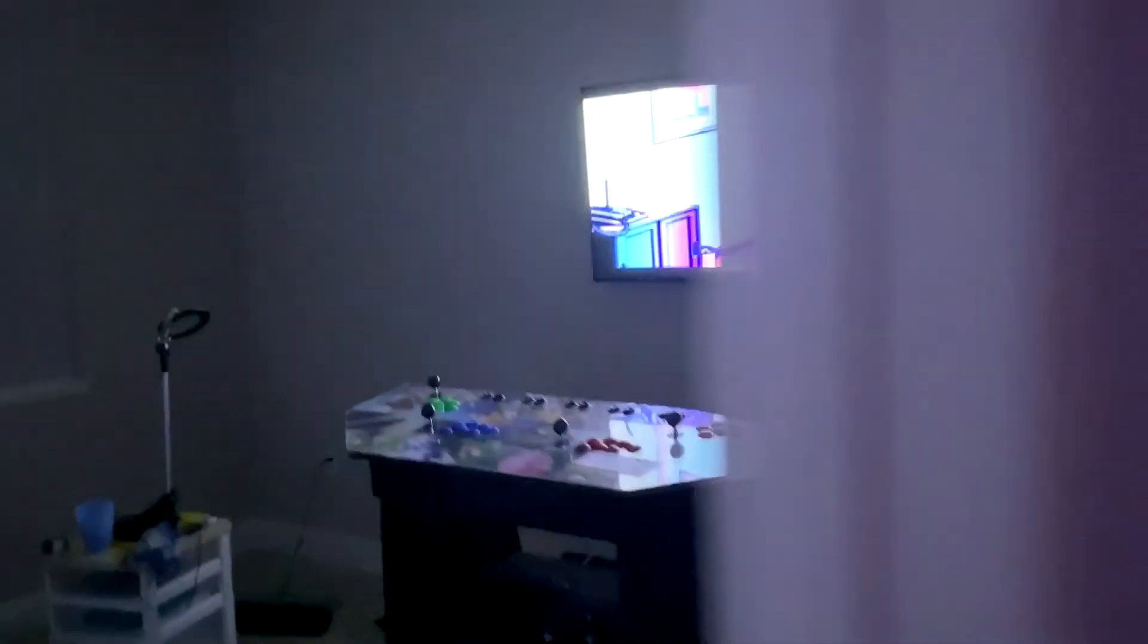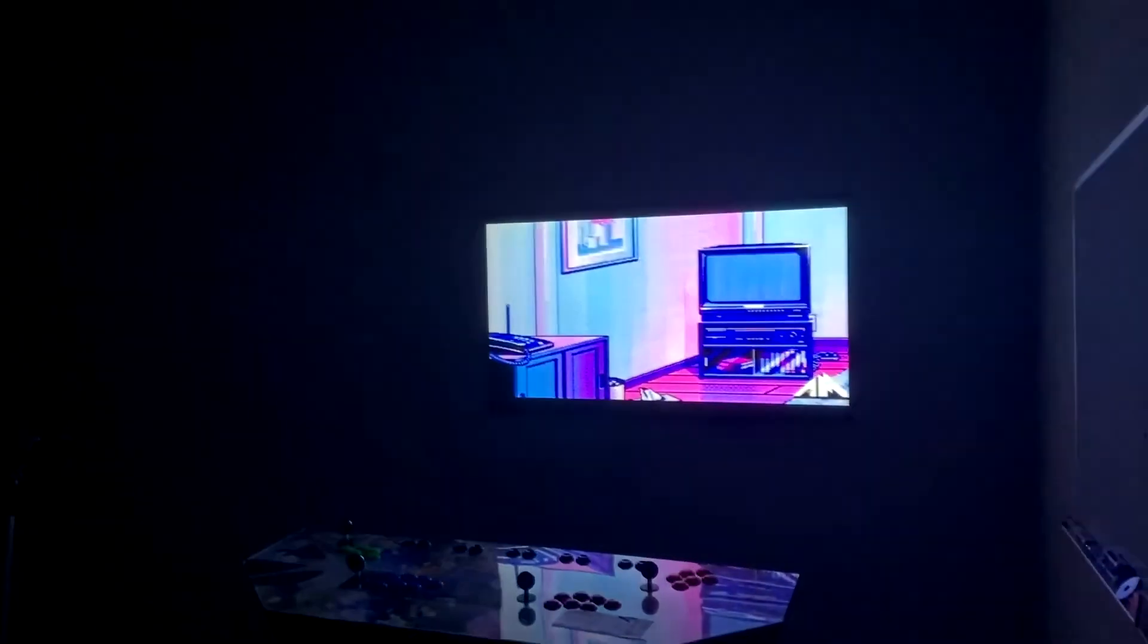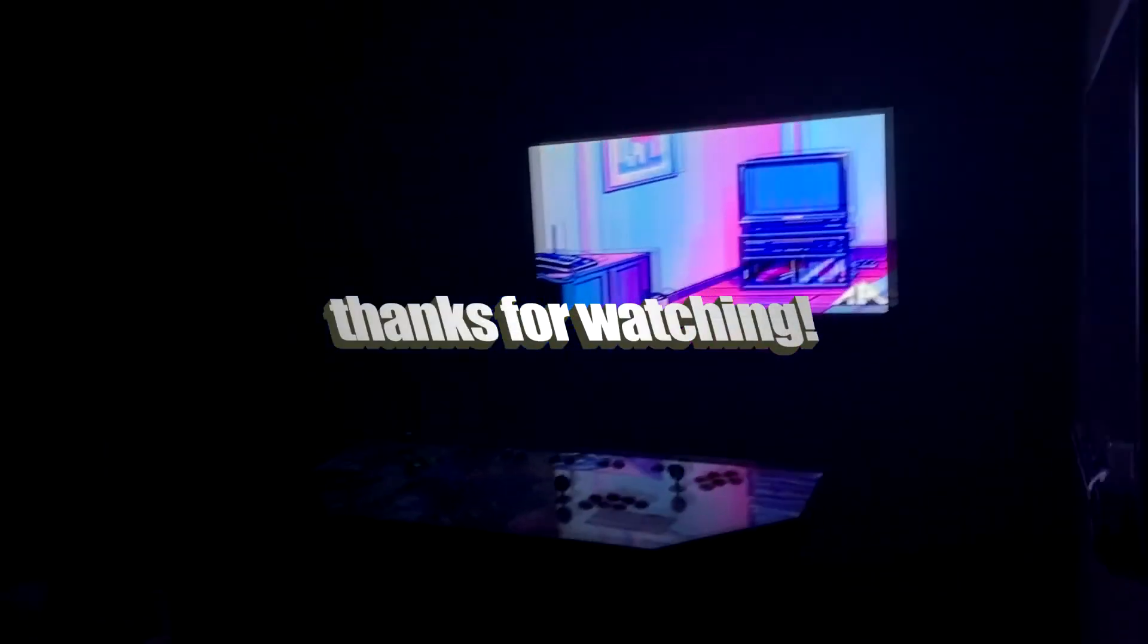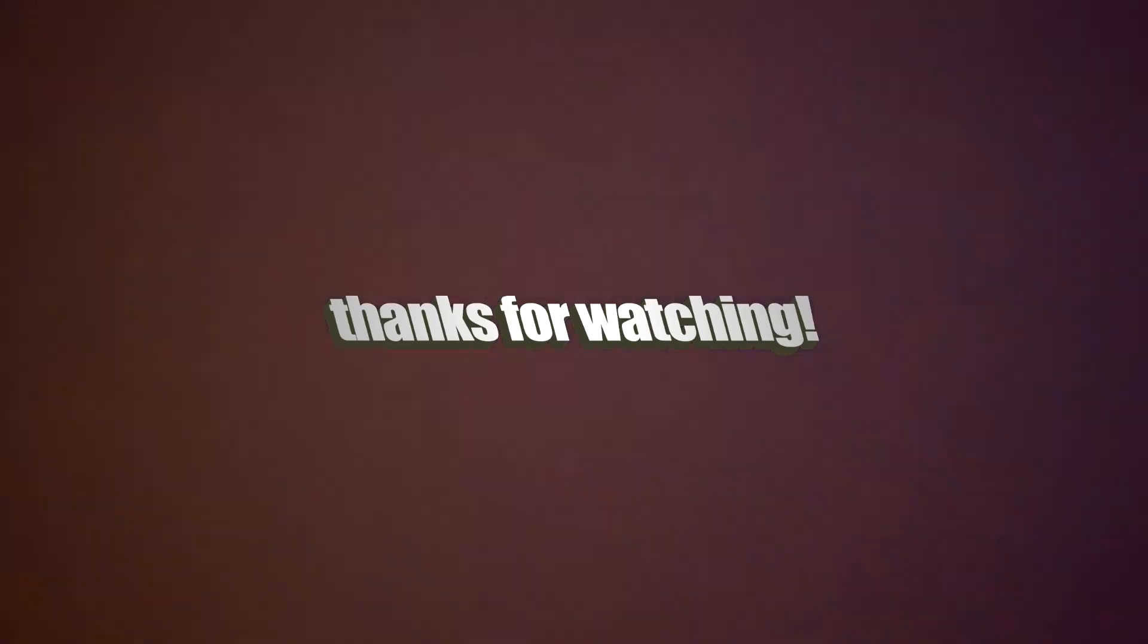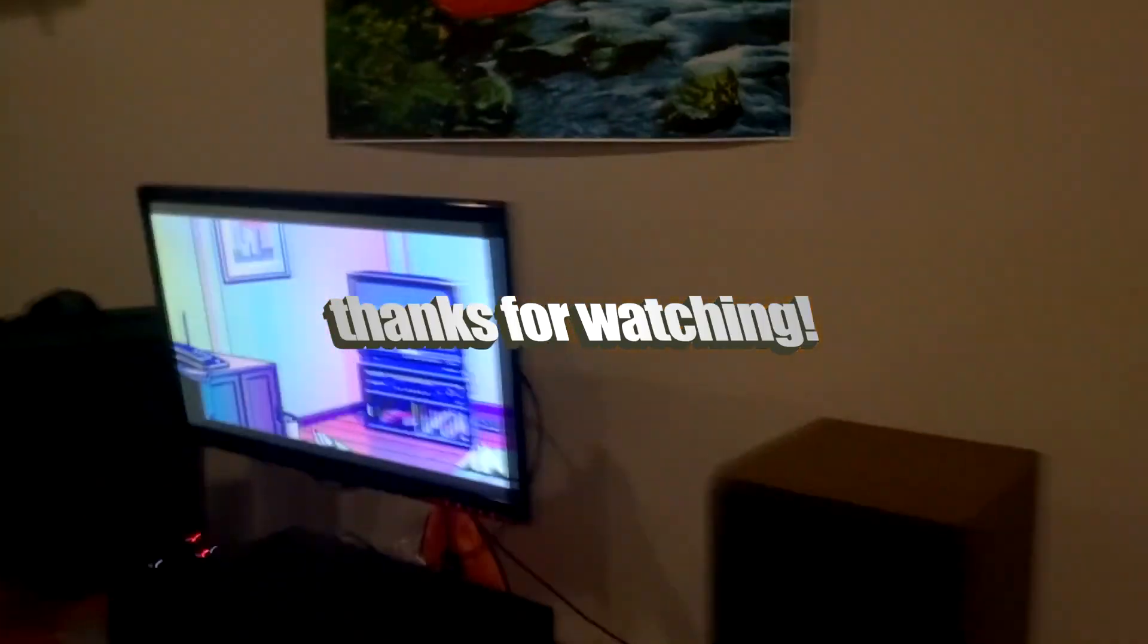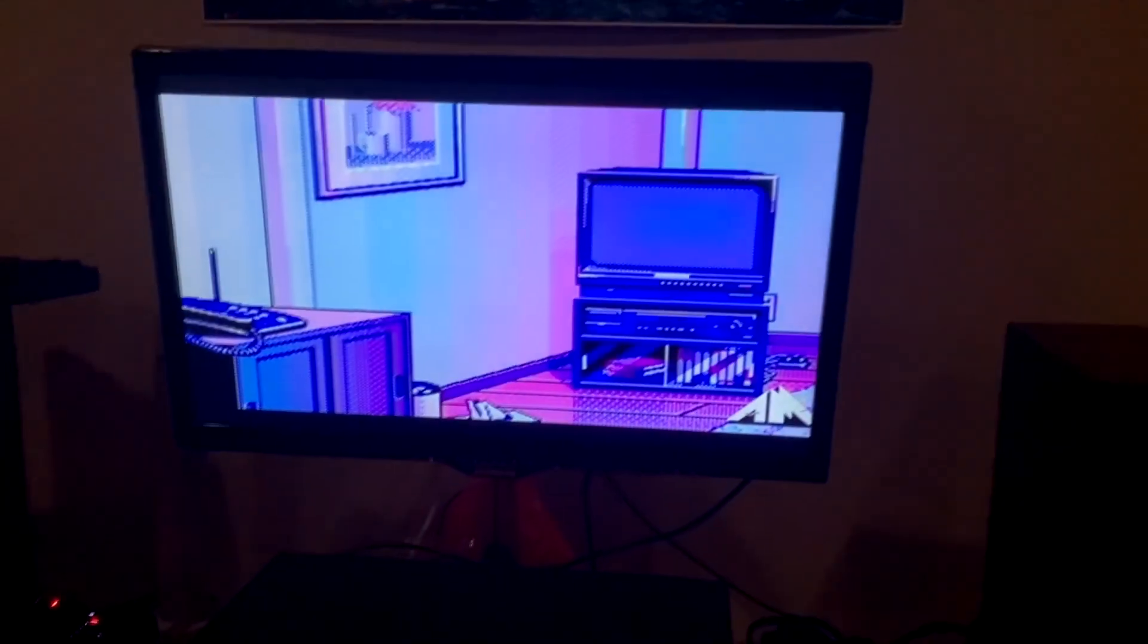And there you have it. A TV channel that we have full control over, playing whatever we want to our heart's content. I don't know where you guys are looking out. Thank you.